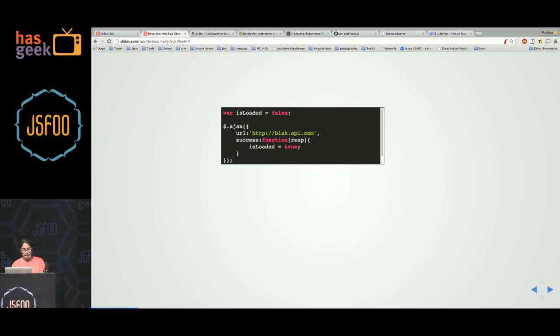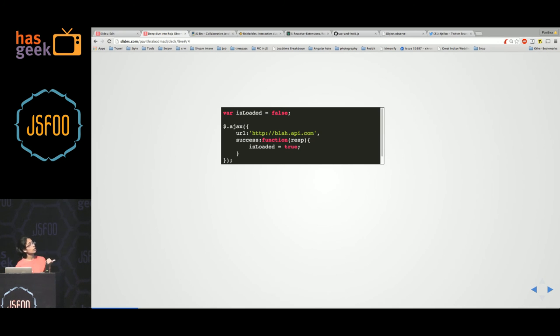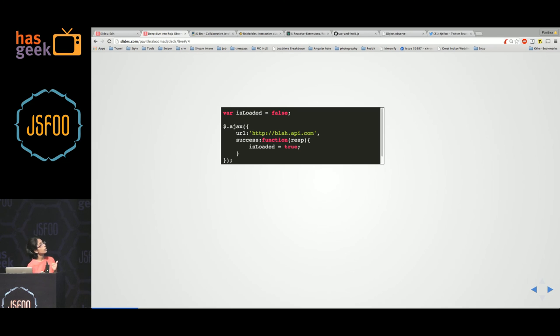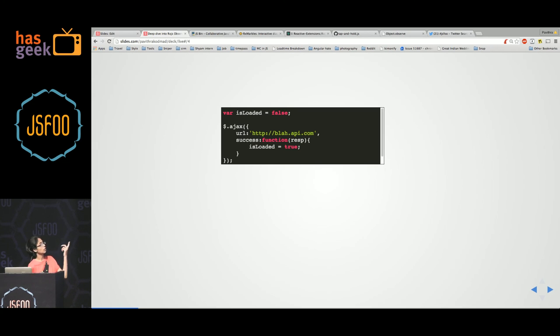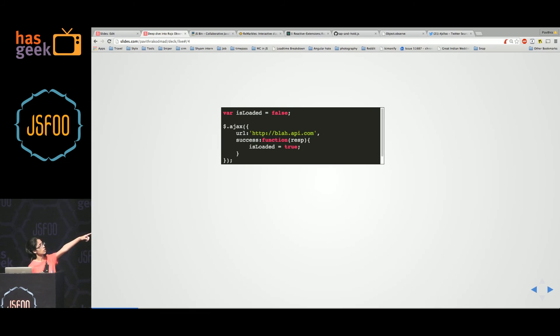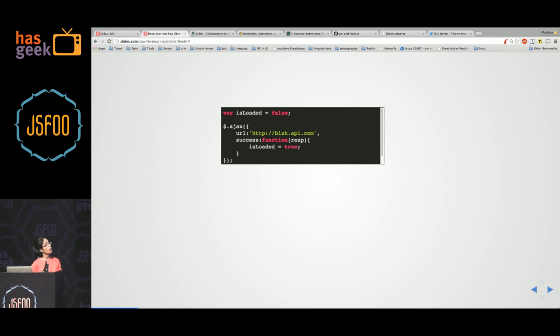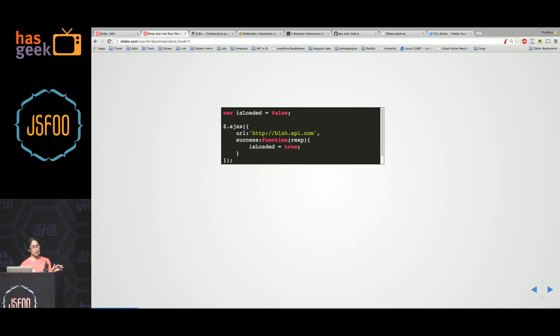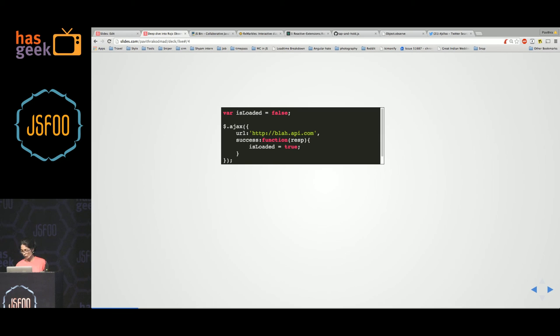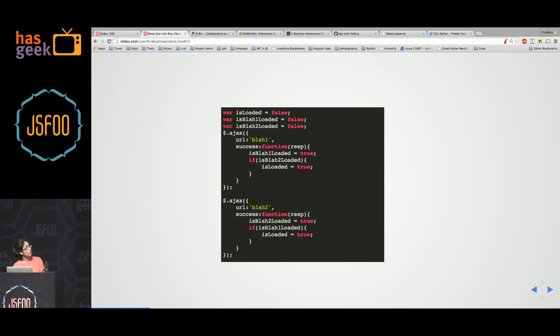Let's first see an example of a callback. I think this kind of code every one of us would have written at some point or the other. So we have an ajax call, jQuery ajax. It will make a server call to that API. I want my application to know that the server call has completed successfully, and so I have that ease-loaded variable. So this is fine.